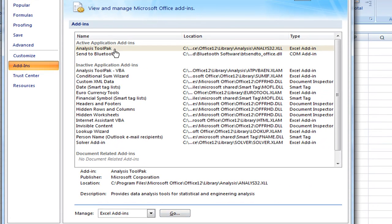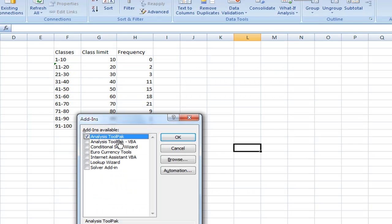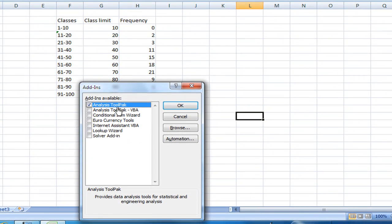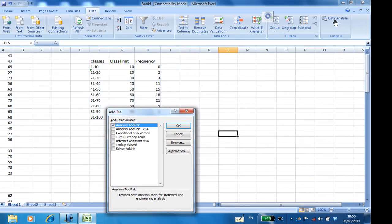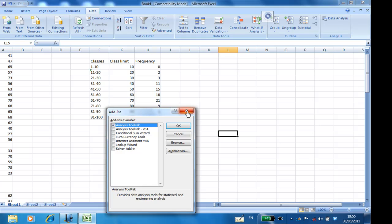Then click go. Instead of go, you must click analysis toolpak, then OK. Then you will see the analysis toolpak when you click data.